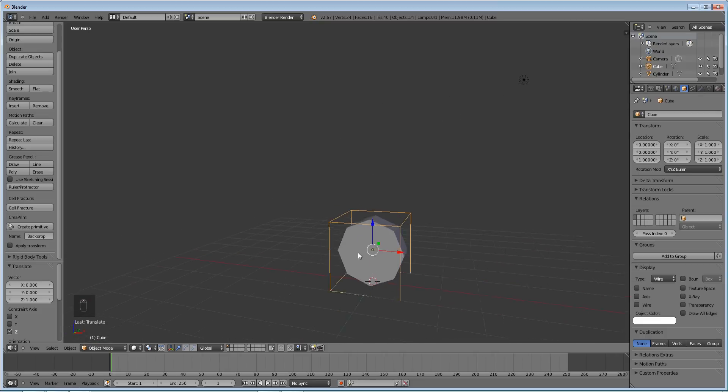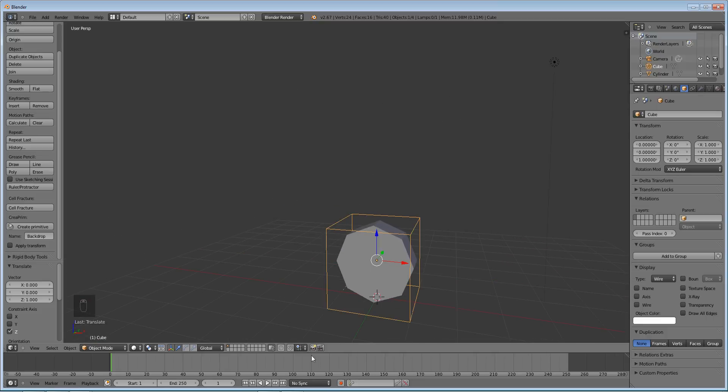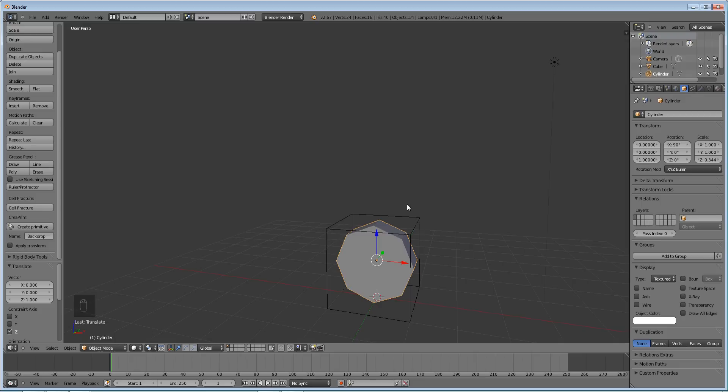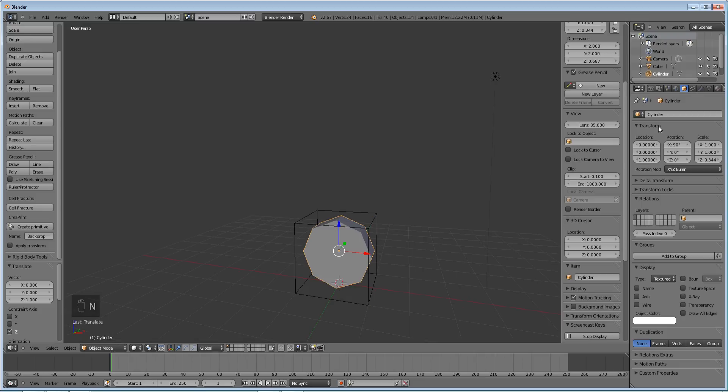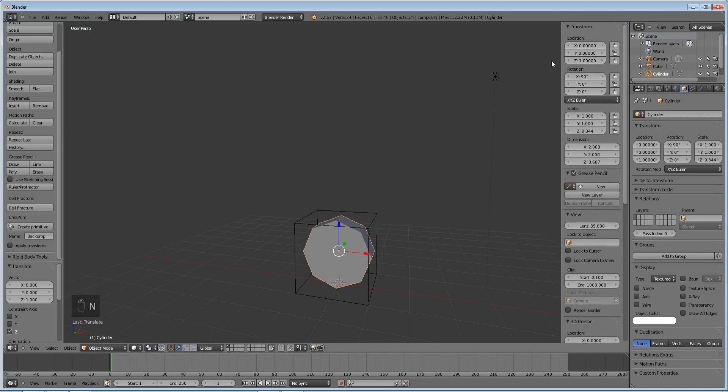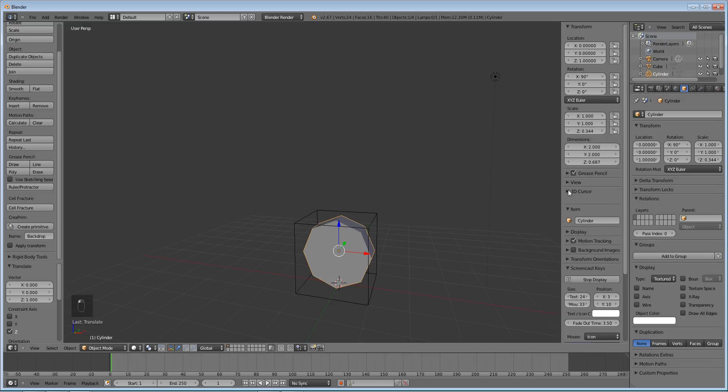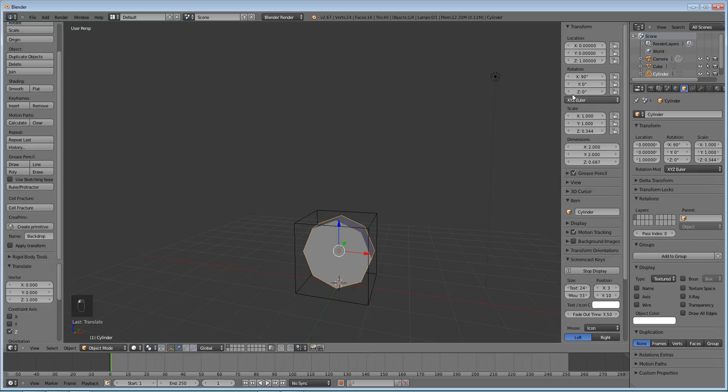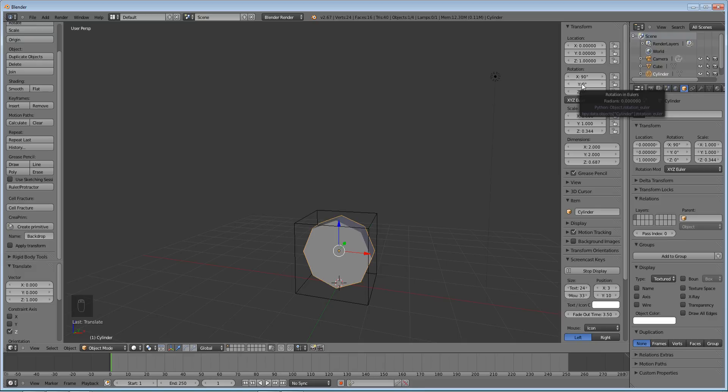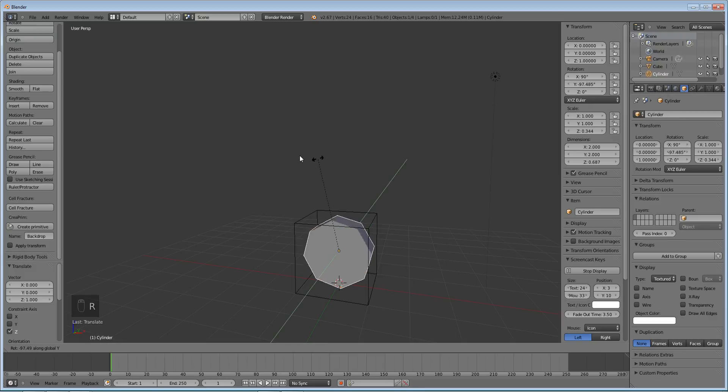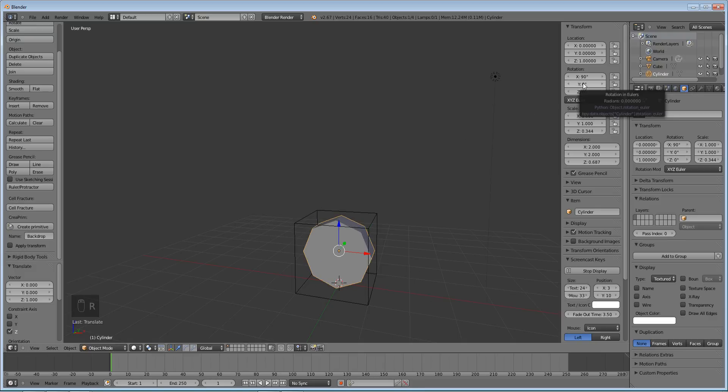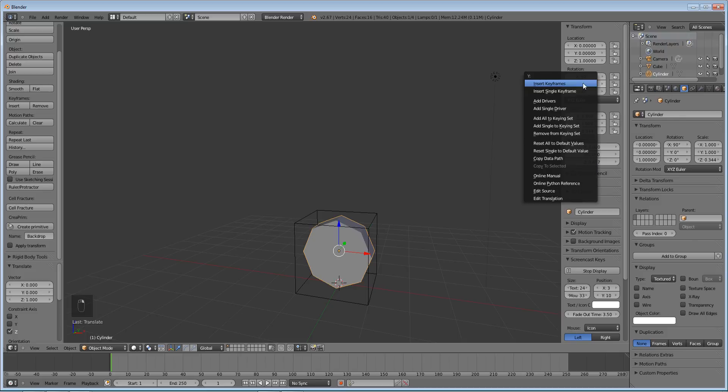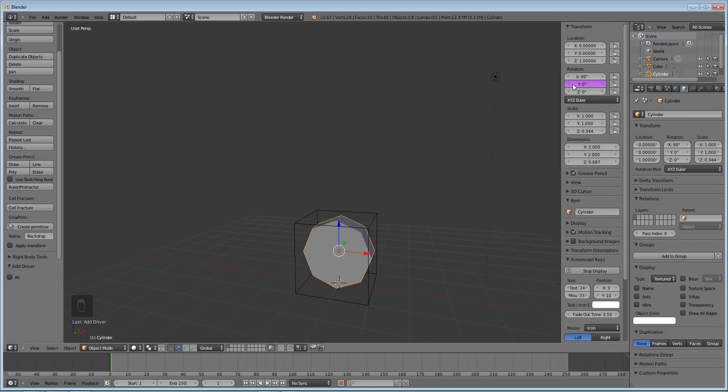Okay, and so basically all you have to do is select your cylinder, press N, and go right here to the transform attributes and go to the one which you want to affect. So obviously you could do any of these but for this one we want it to rotate on the y-axis like that. So you see here the y rotation value, if we right click it and do add single driver it'll turn purple like that.